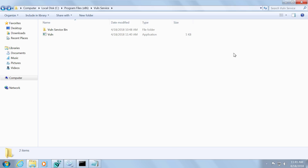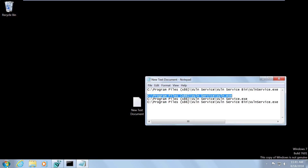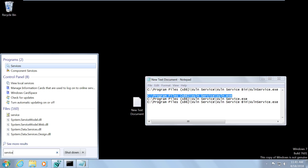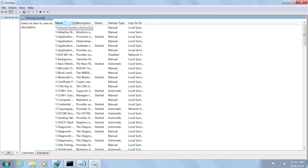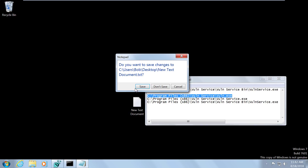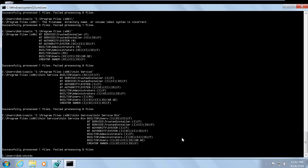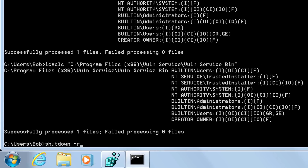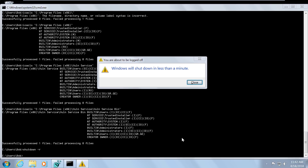Everything is done and in place. If all goes well, the next time the service starts we'll have a new administrator account with a password that we know. You might open up the services panel and go to the vulnerable service — but we can't start it, stop it, or restart it because we don't have permissions. That means we can't force the service to restart; we have to wait for the system to reboot. You can go ahead and restart the system by executing the shutdown -r command.